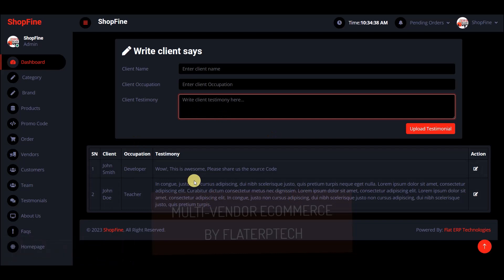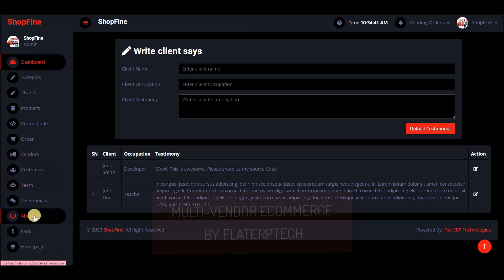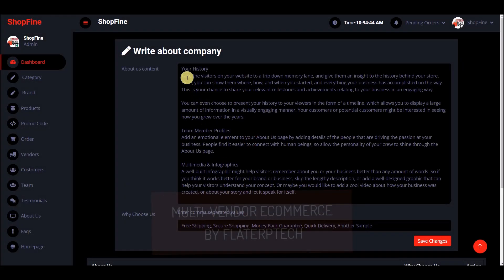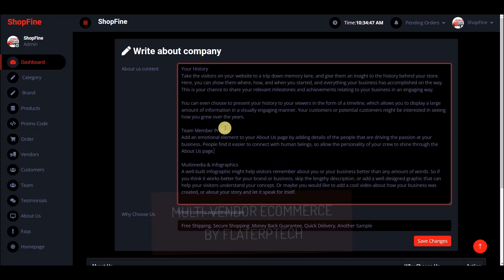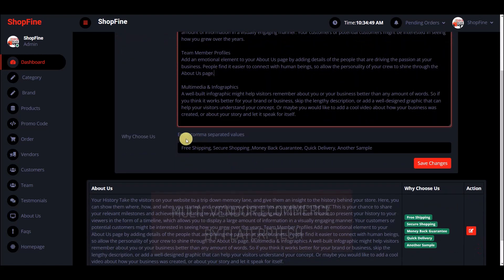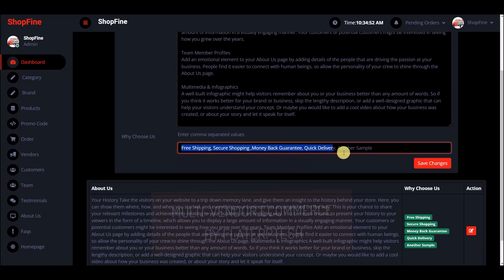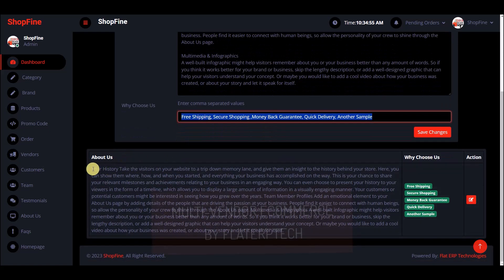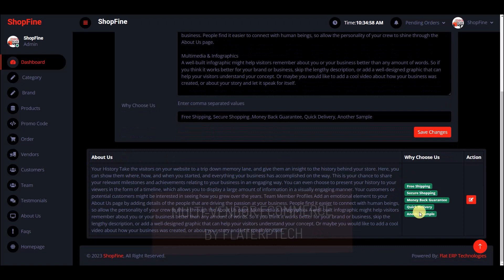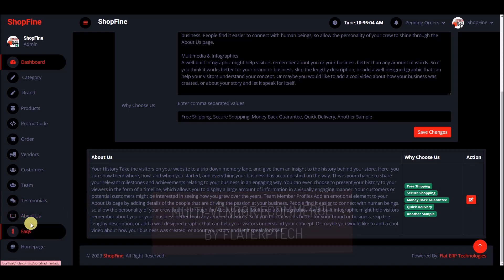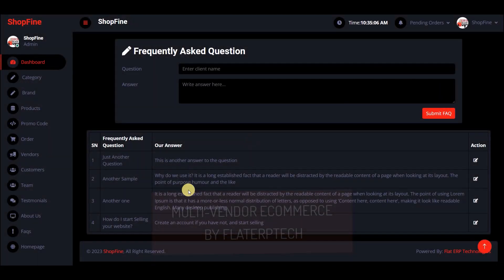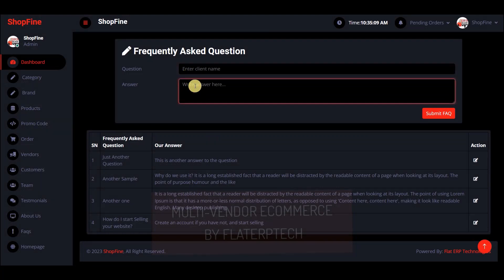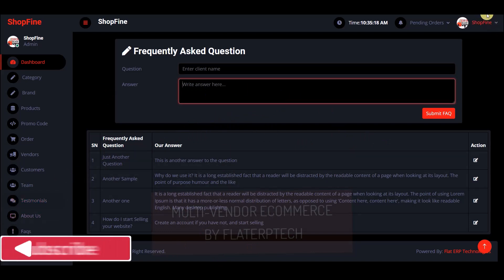The about us page lets you write about your company and why people choose it — separate entries by commas. There is also a FAQ section where you write your own questions and answer them. Whatever you write displays to the general public. You can click to go back to the home page or to system settings.